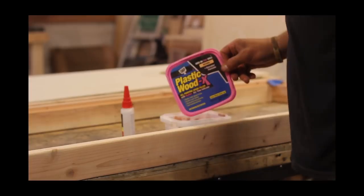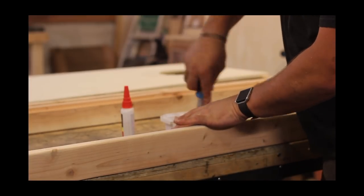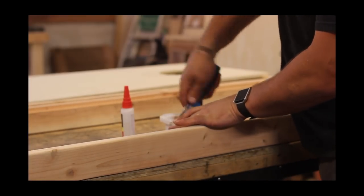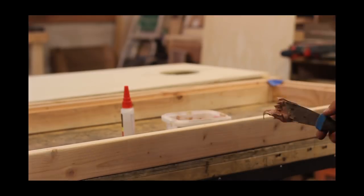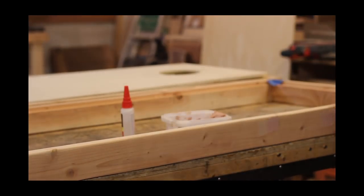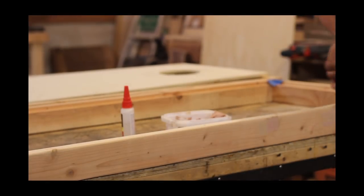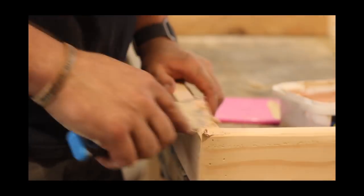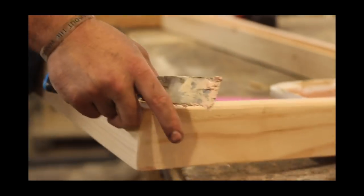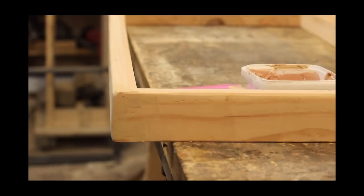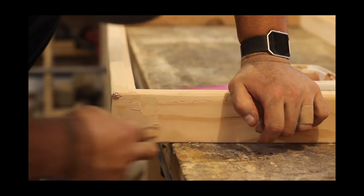So once I'm done sanding to where I like it, I go ahead and use DAP's Plastic Wood to fill in the nail holes and any voids in the wood that might have been there from the milling process. I like this product, it goes on pink as you can see and then dries brown. And I prefer it if I'm ever doing wood filler because I know when it's dry and I don't have to keep coming back and sticking my finger in it.